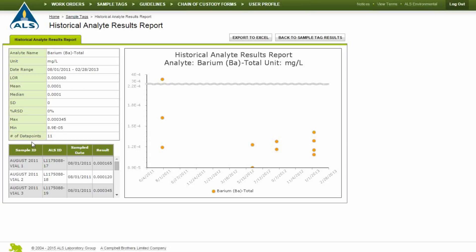Regulatory limits appear as lines on the graph and the regulatory names and limits will appear in the legend at the bottom of the graph. Click Export to Excel to export the graph as an image.